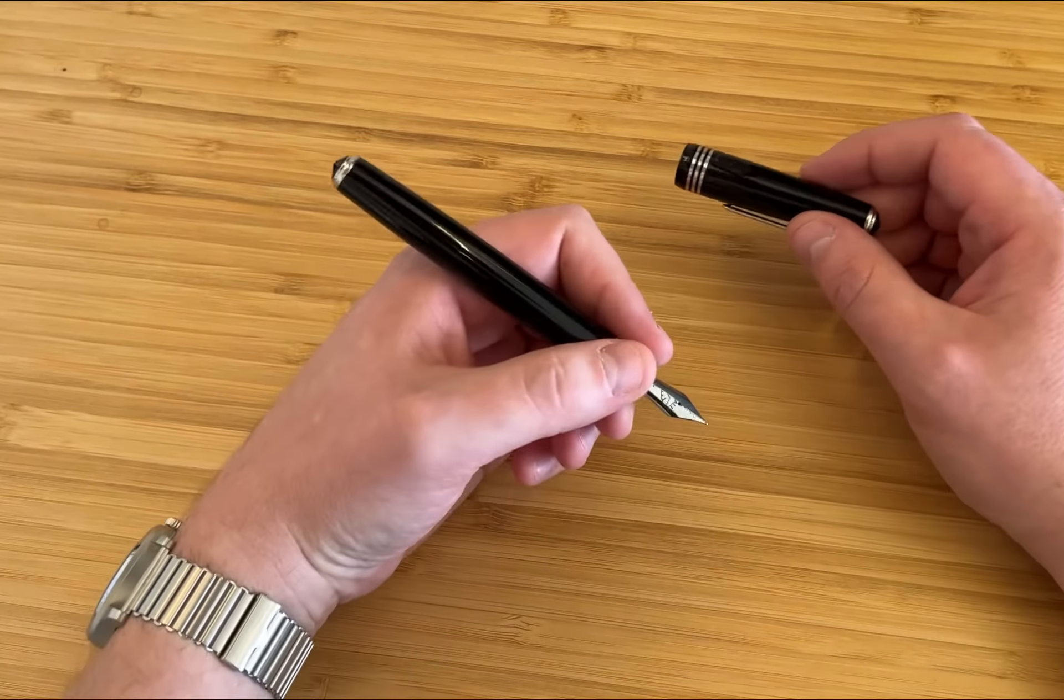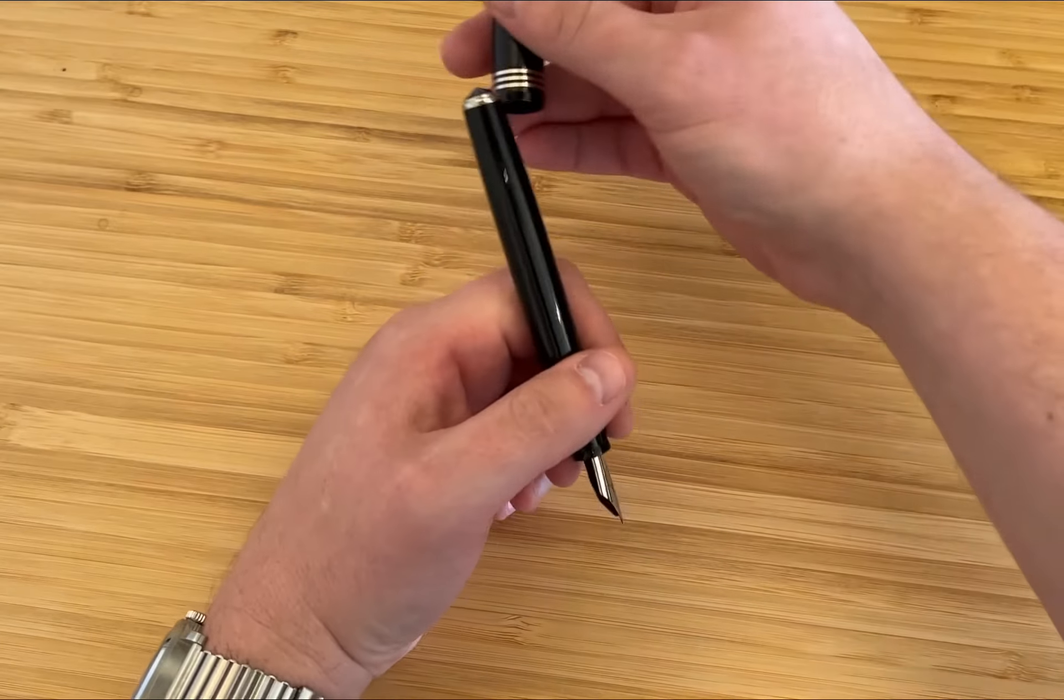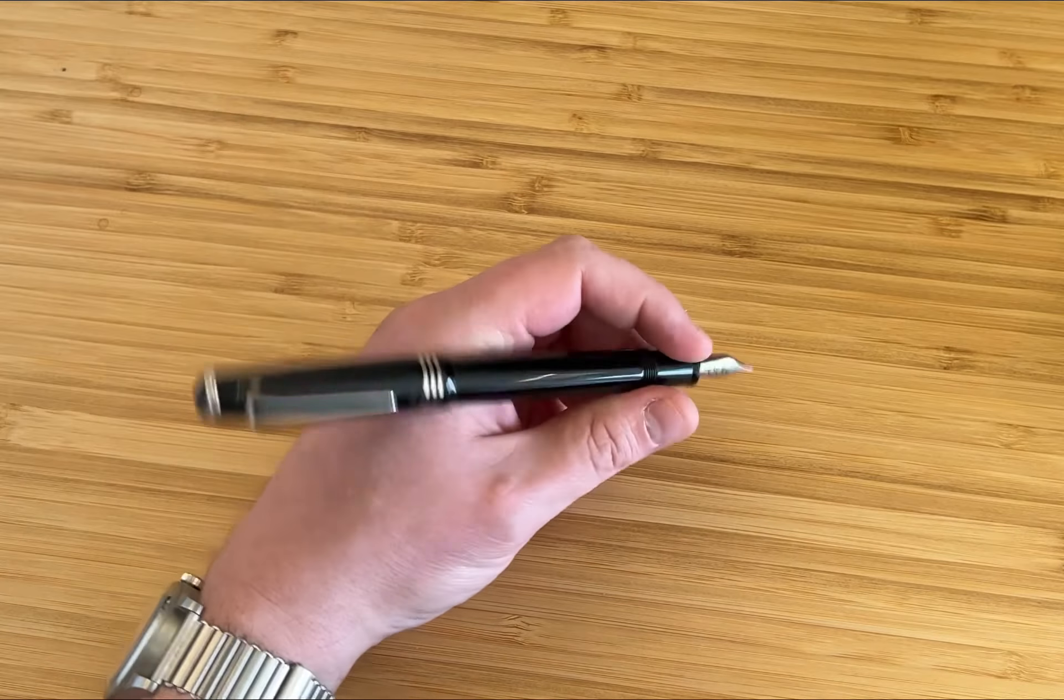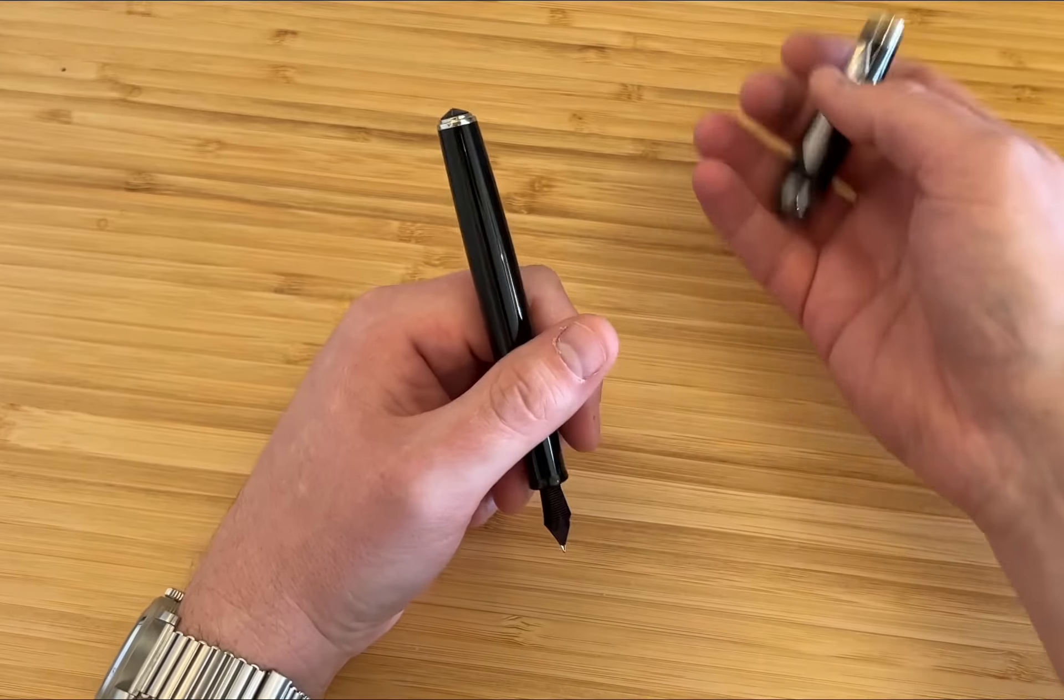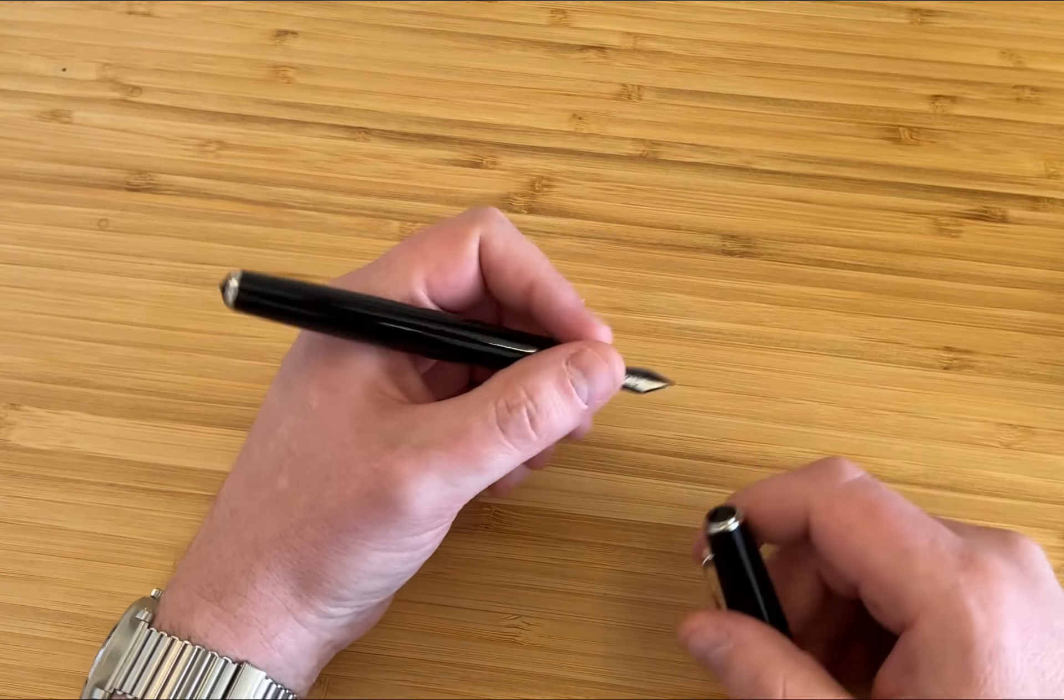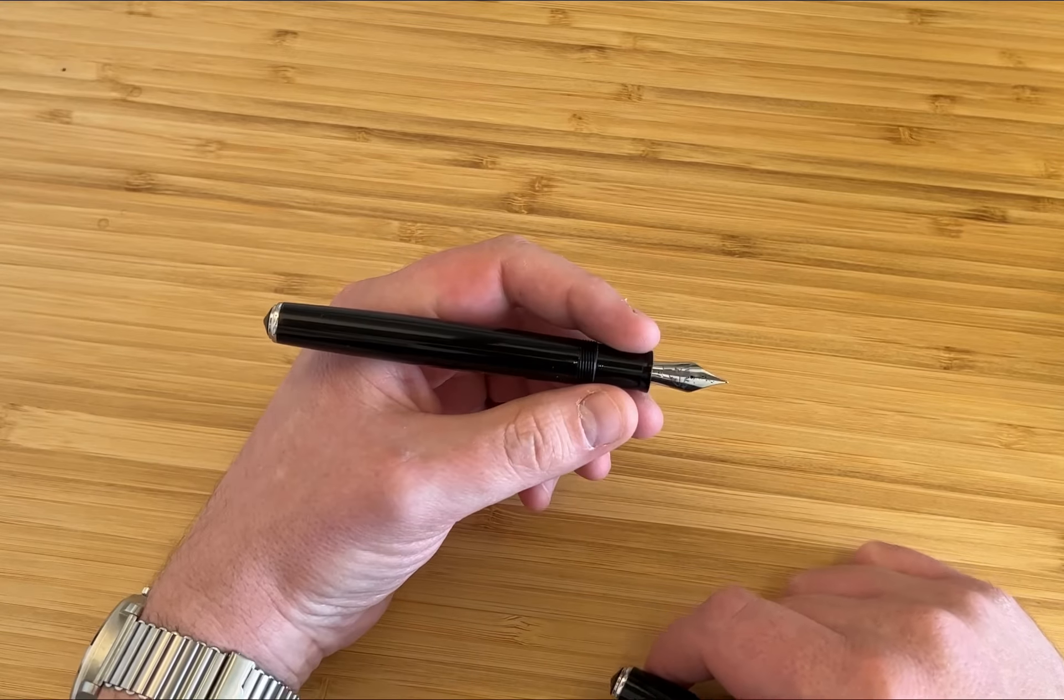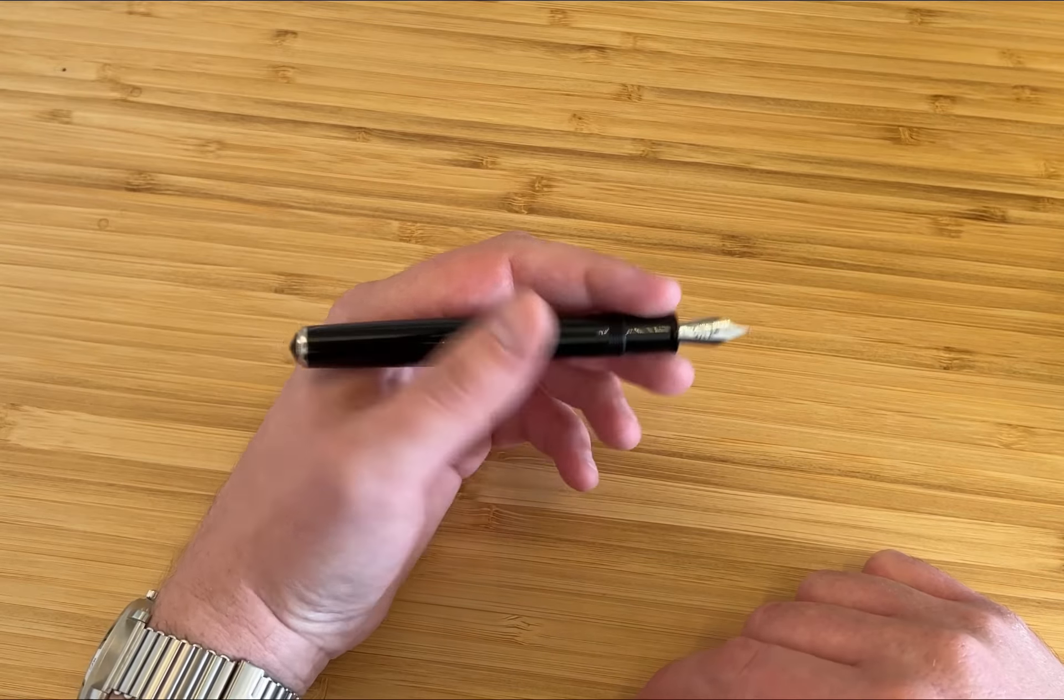If you wanted it to turn into a police baton, you can add the cap on the end and post it. It does add some weight. The cap is quite massy in its own right. I prefer to use it without and I don't think most users will need to post it.